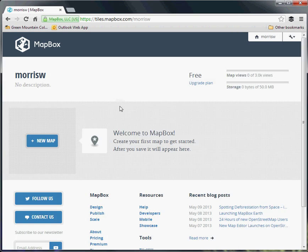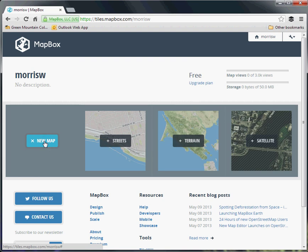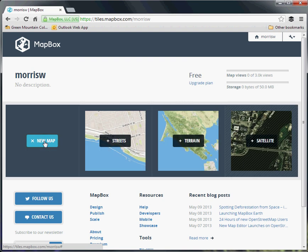So then once you've signed in, you get this dashboard, which is very straightforward. We're going to create a new map, and you get a couple options to choose from.